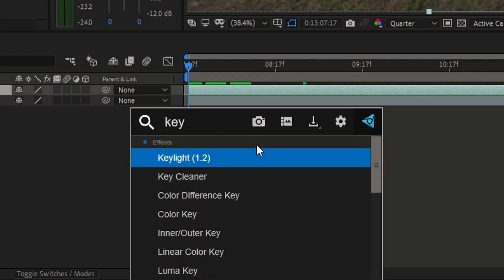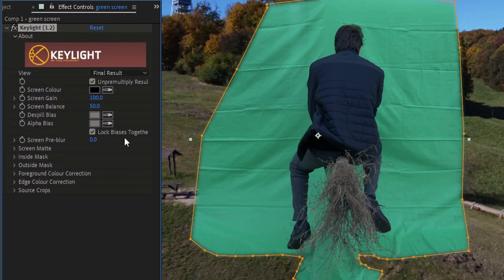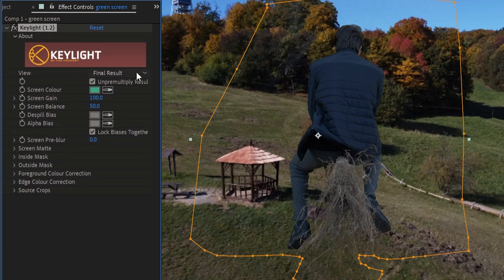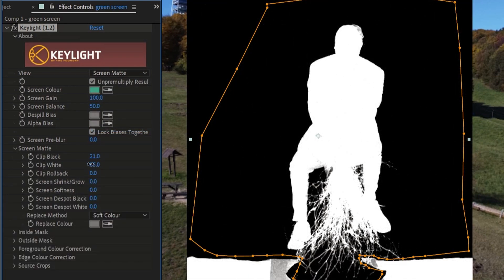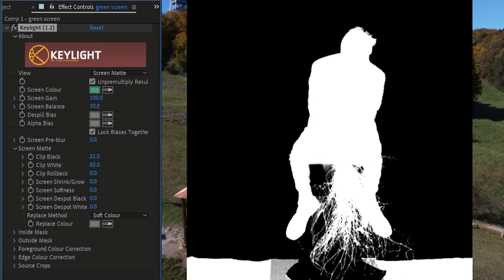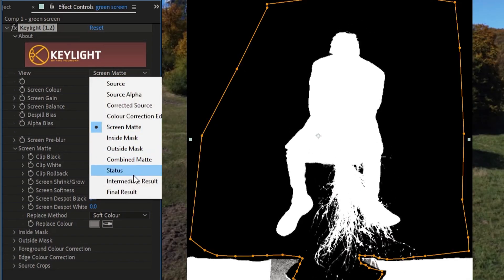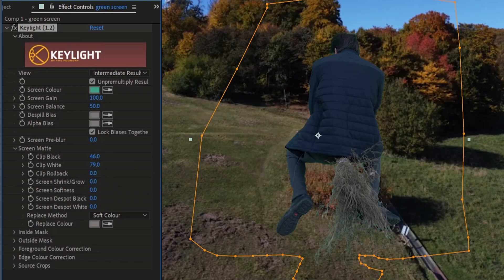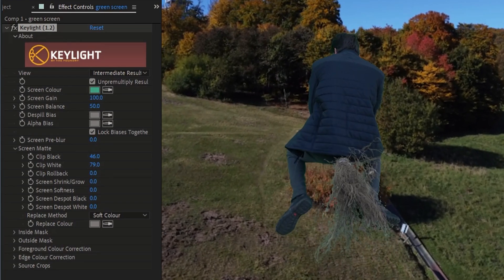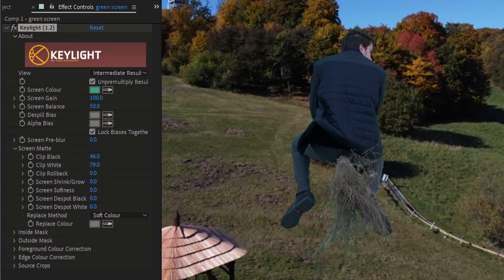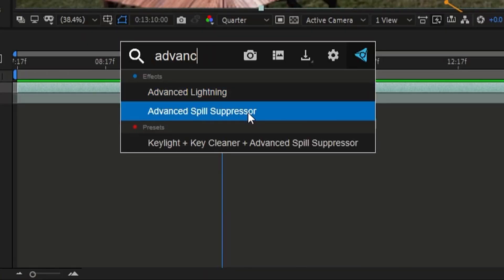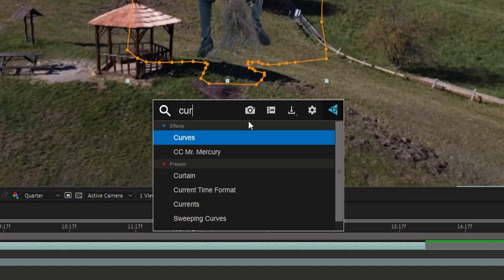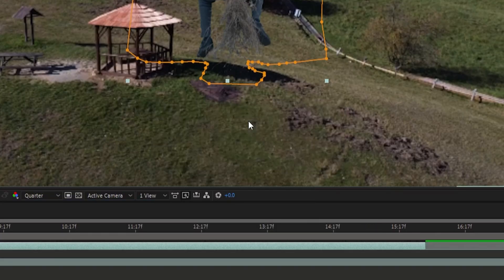Then search for the Key Light effect and apply it to the green screen layer. Select the green color. Then go to Screen Matte and adjust the settings to remove any problems, and choose Intermediate Result. There is a bit of a green spill on the broom, so add the Advanced Spill Suppressor effect to this layer to remove it. We can also adjust the color a bit by using the Curves effect.